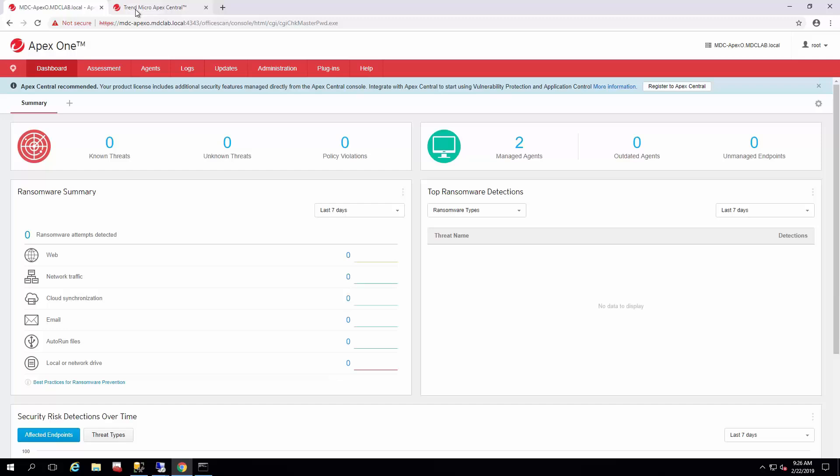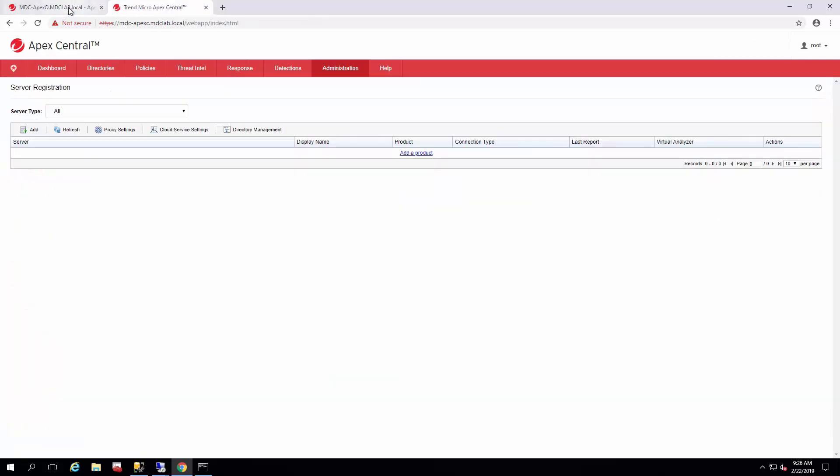All the other products are standardized, and there's a lot of KB articles and guides going over how to register things like deep security and smart protection servers. So we can go through that at a later time or just reference the KB articles.